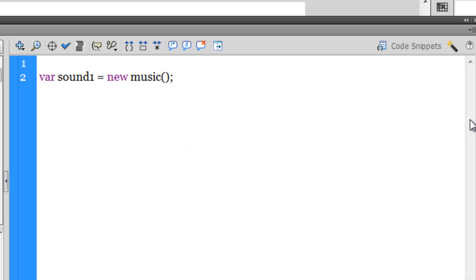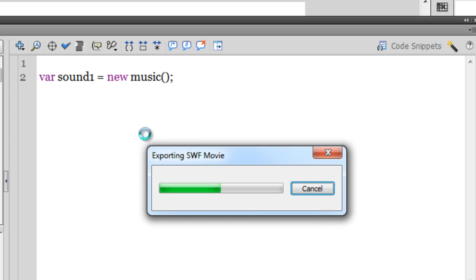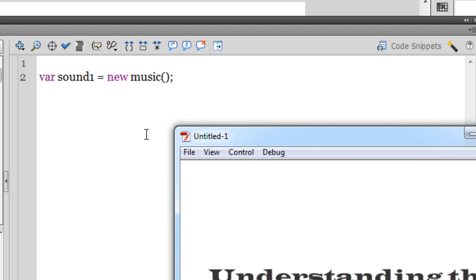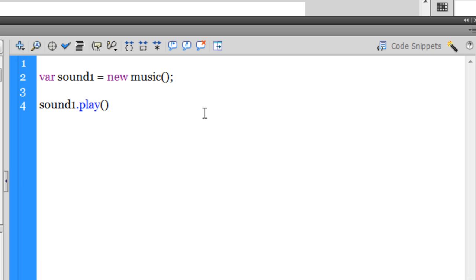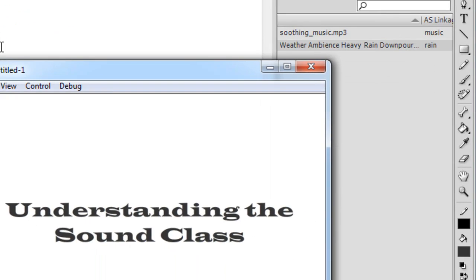I'll make sound1 equal to 'new music()'. Remember, 'music' was the class name I gave the first sound and 'rain' was the class name for the second. So the variable sound1 is now holding the soothing music. But if I test it now it won't play — the variable is just holding the sound. To play it, I need to use the play method: 'sound1.play();'. Testing it now, the music plays.